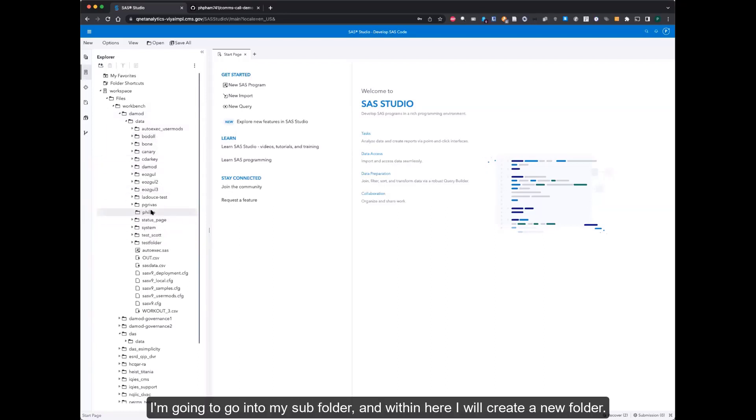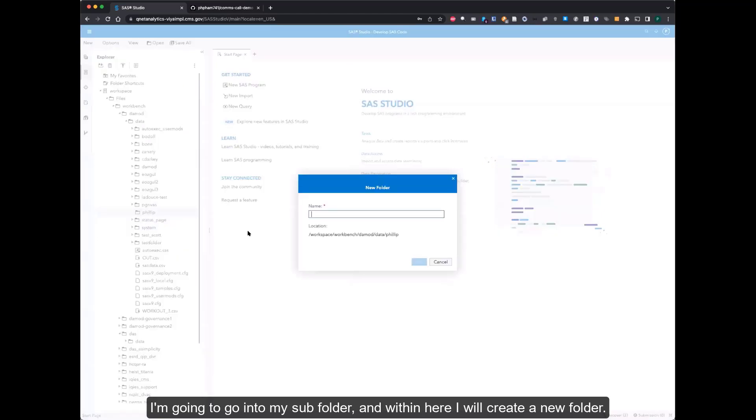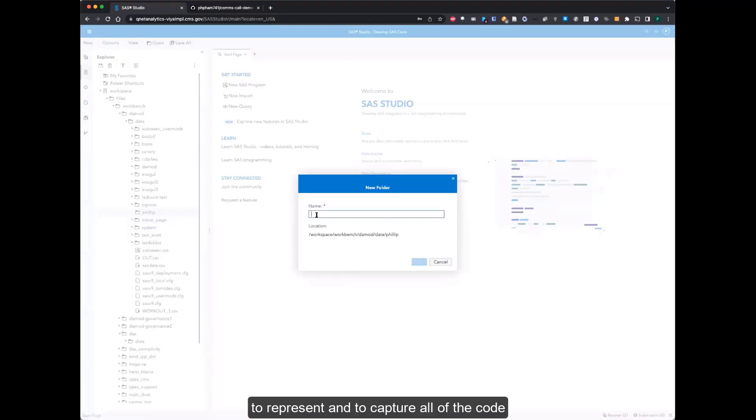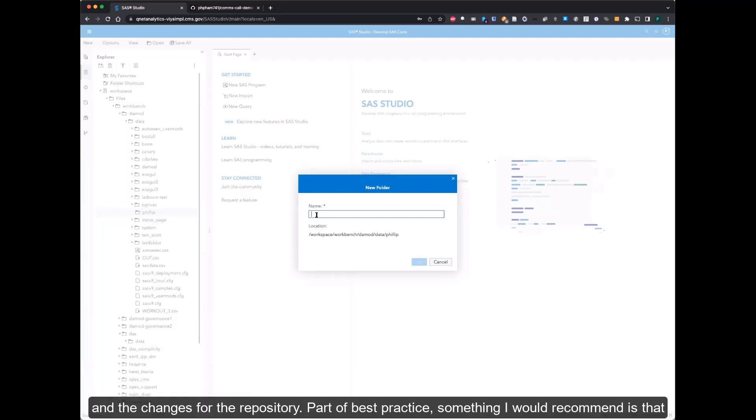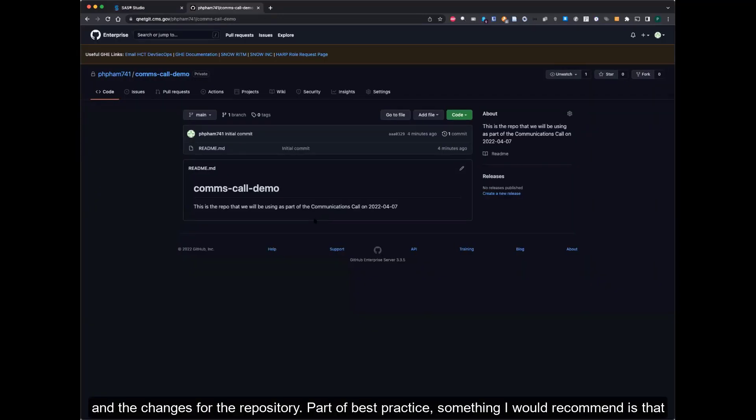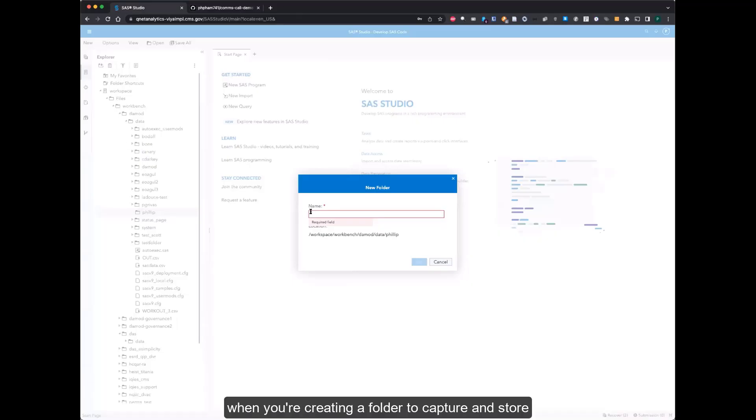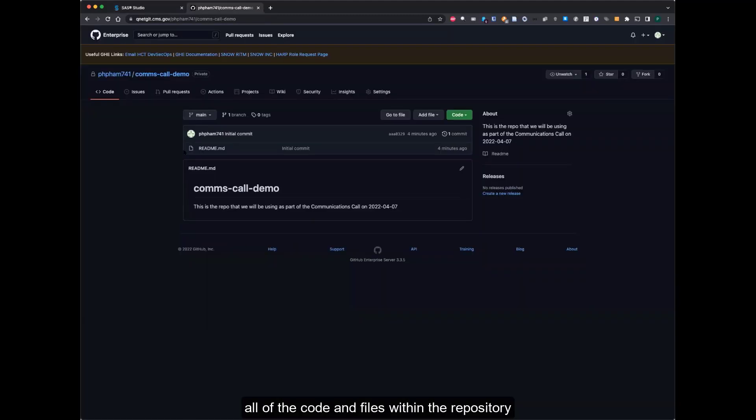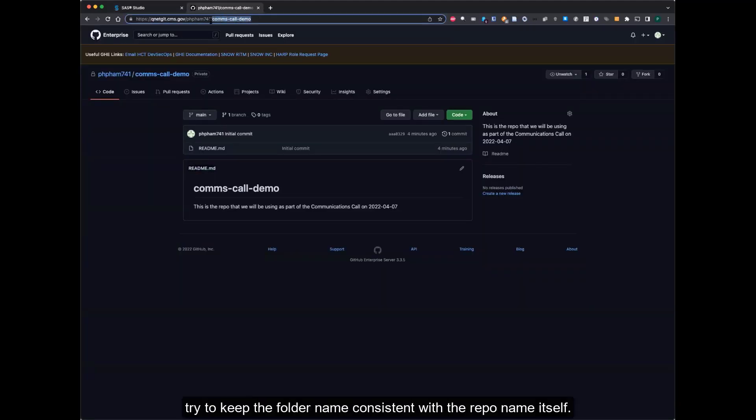So I'm going to go into my subfolder, and within here I will create a new folder to capture all of the code and changes for the repository. Part of best practice, something I would recommend, is that when you're creating a folder to capture and store all of the code and files within the repository, try to keep the folder name consistent with the repo name itself.